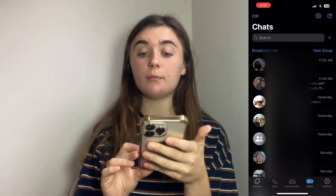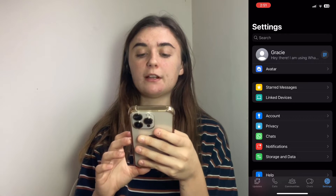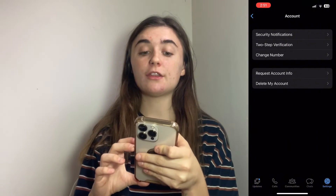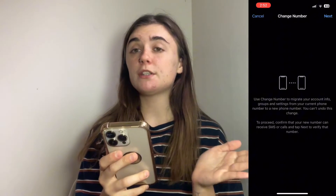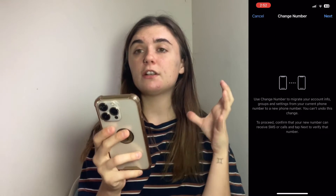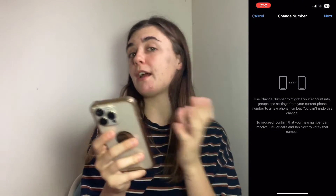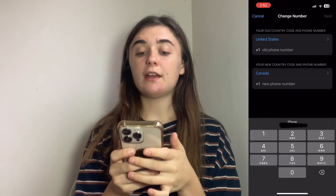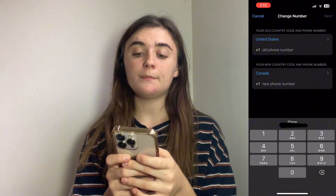To change your phone number, you're going to go back into settings. You're going to click on account and the third option, change number. Once you change your number, it tells you that all of your chats and information in your groups are going to be transferred to the other number. You're going to have to enter your old number first and then your new number.